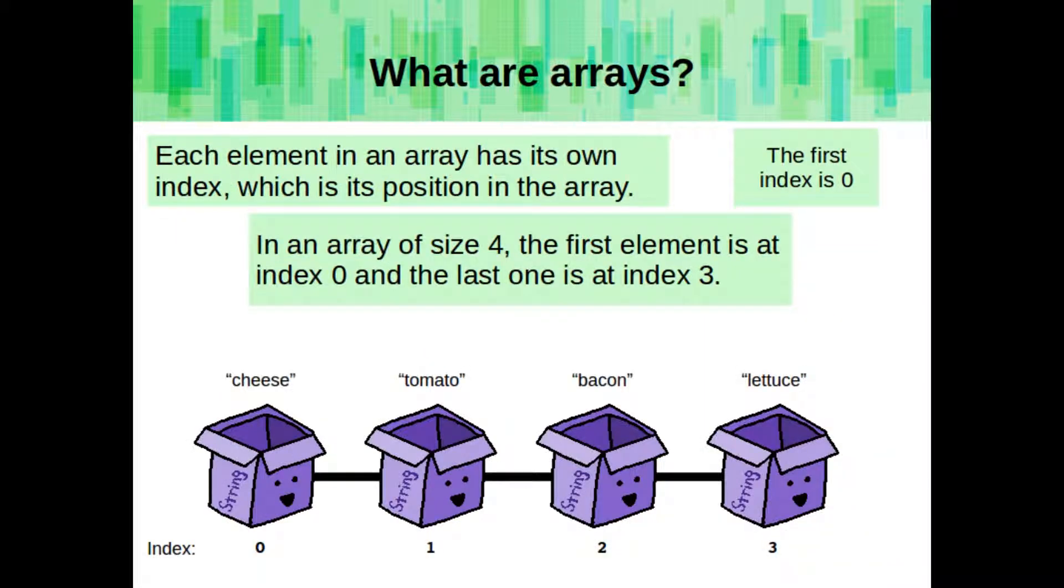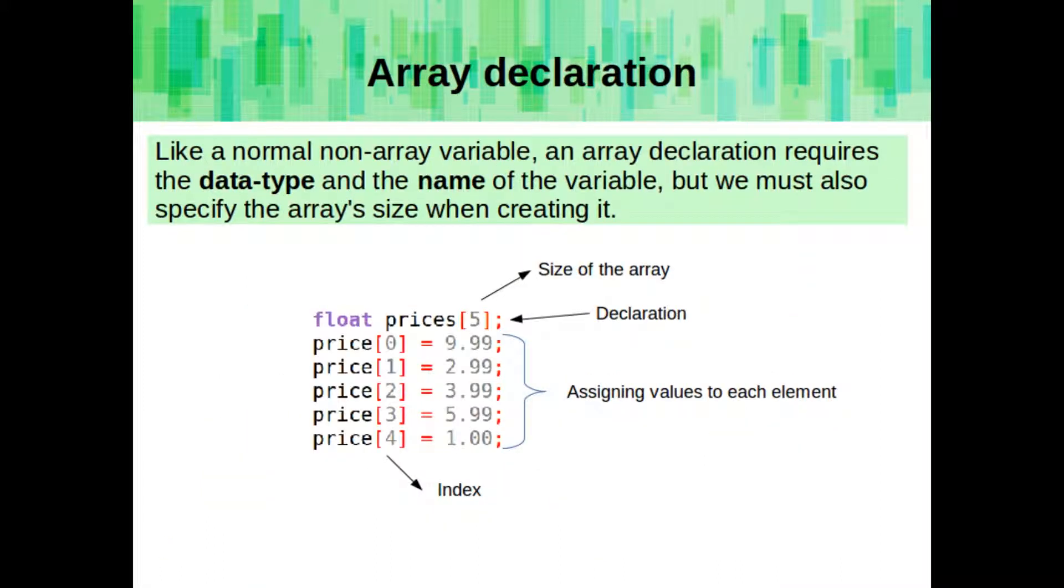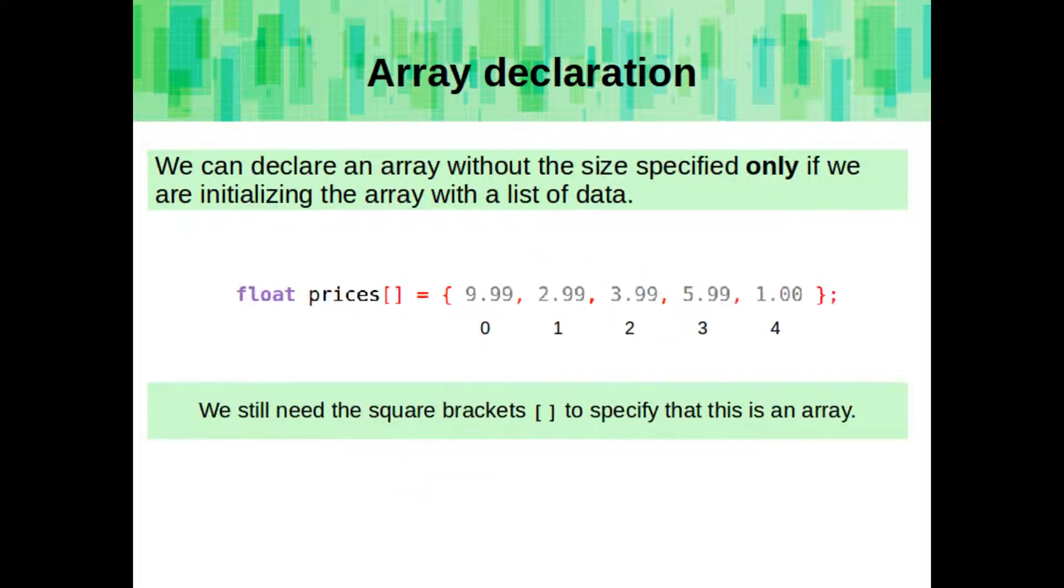Each element in an array has its own index, which is its position in the array. The first index is 0. In an array of size 4, the first element is at index 0, and the last one is at index 3. Like a normal non-array variable, an array declaration requires the data type and the name of the variable, but we must also specify the array's size when we're creating it. We can declare an array without the size specified only if we are initializing the array with a list of data. We still need the square brackets to specify that it's an array.